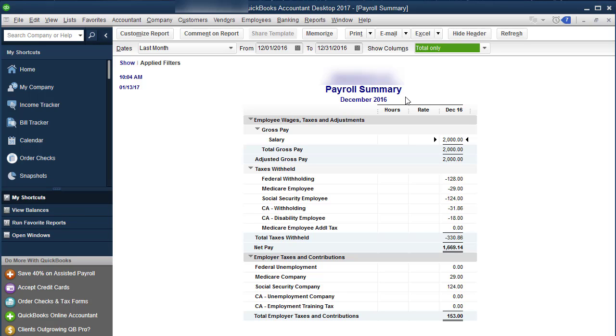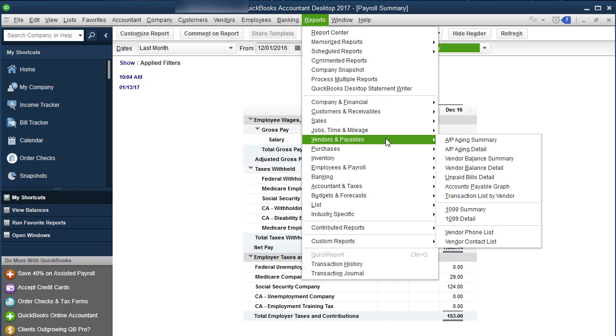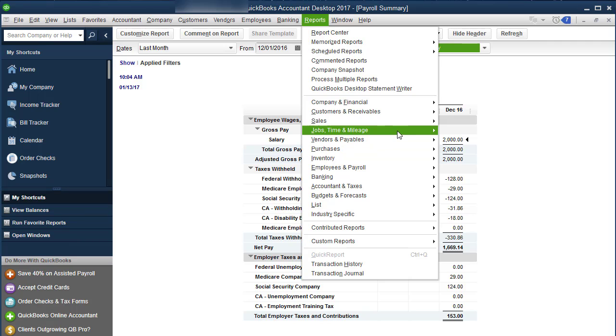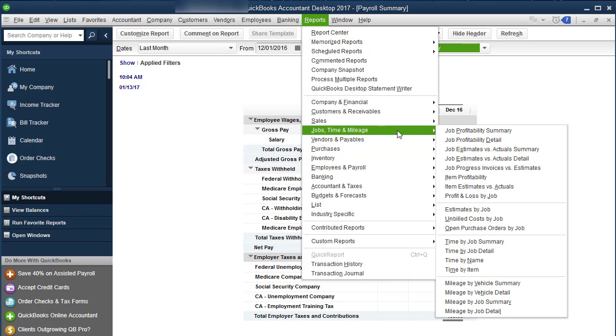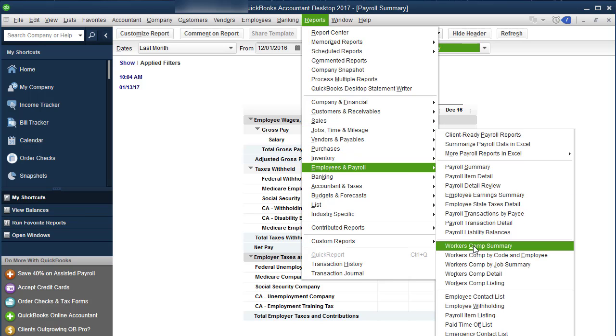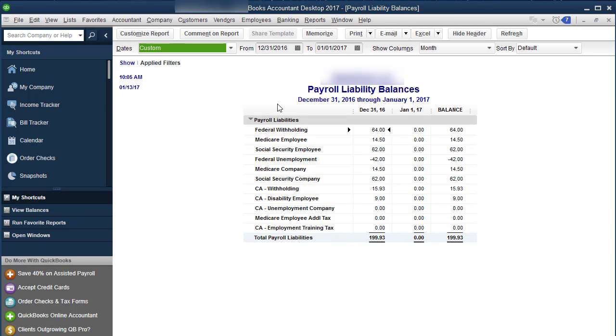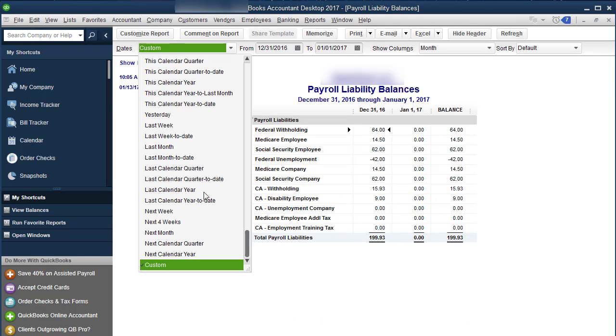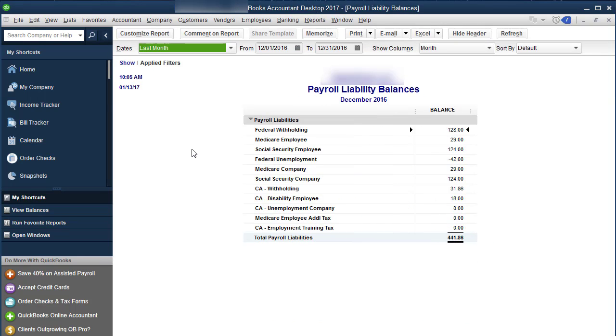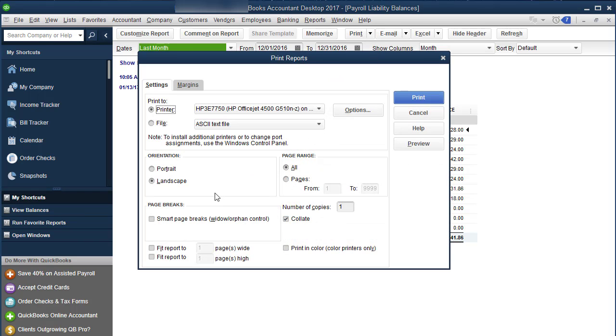You can hear my printer is starting to print. I teach people to do is get out a highlighter, whatever colors you want. I use yellow for federal and I use pink for state. Then I go back down to reports, employees and payroll. I'll tell you what to do with the highlighters in a second. And I print liability balances. And I also will do that for the last month. And I print this as well.